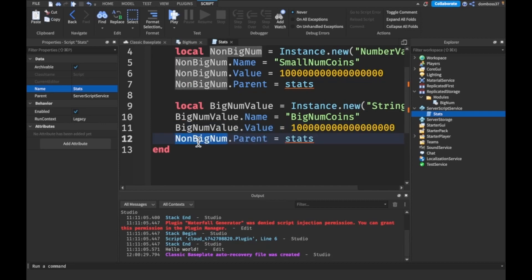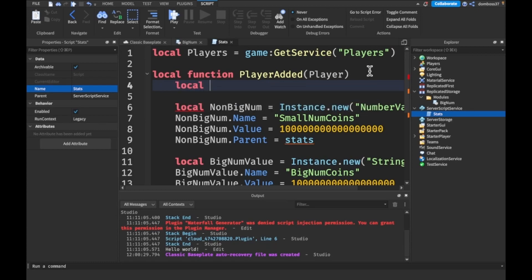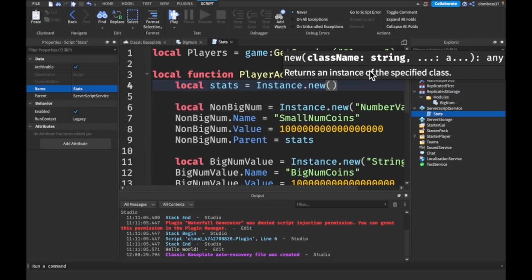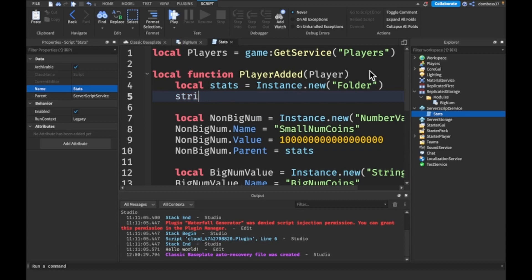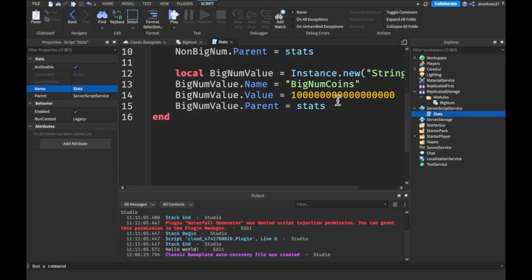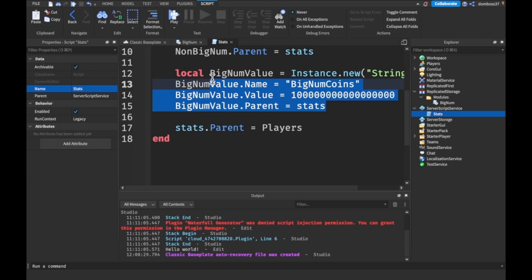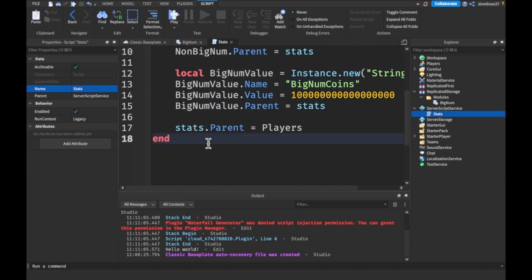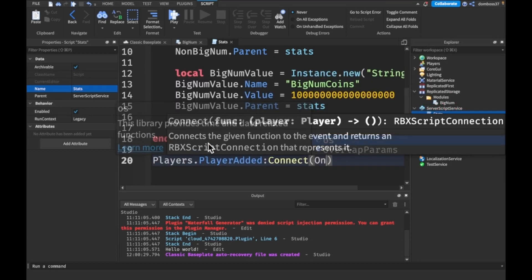We paste again and change this to 'BigNumValue'. Up here we create a local 'stats' equal to Instance.new('Folder'), set stats.Name equal to 'leaderstats', and then all the way down here we parent the stats to the player so we don't get replication issues. Then we say players.PlayerAdded:Connect(onPlayerAdded).